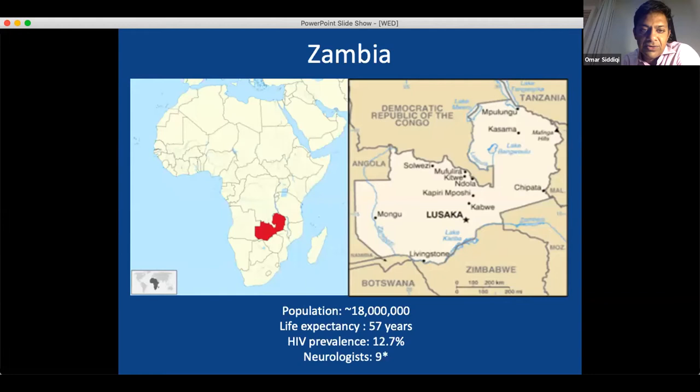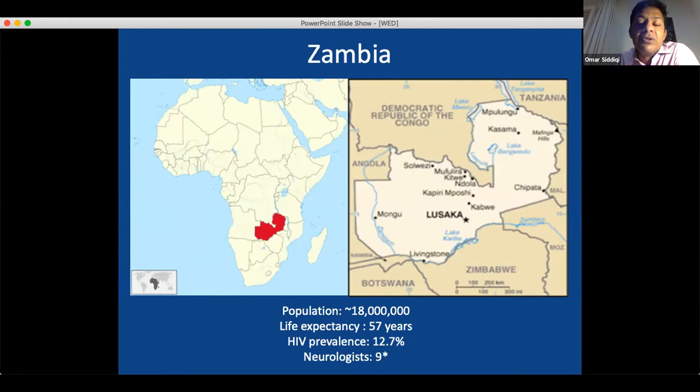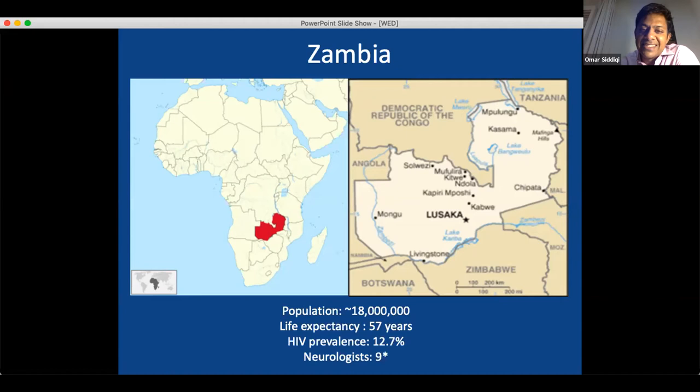Zambia, where I have lived for the last 10 years, is right in the middle of sub-Saharan Africa. If you draw a line through the Sahara Desert, Zambia is surrounded by seven countries. It's probably one of the most beautiful countries in the world, known for Victoria Falls and many other areas of natural beauty. I live in Lusaka, which is the capital. Zambia is about the size of Texas — quite big, but underpopulated. The population is now 18 million; it was only about 12 million when I first moved here 10 years ago.